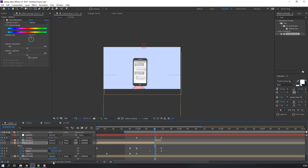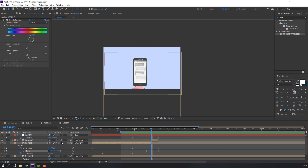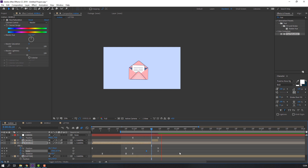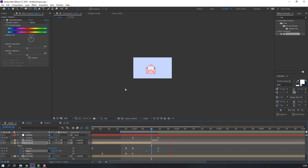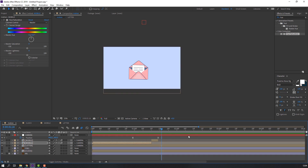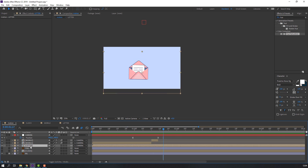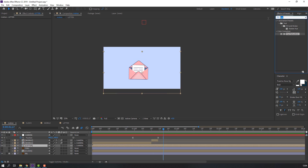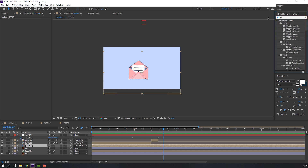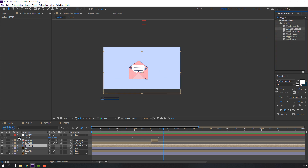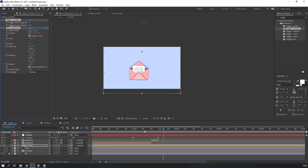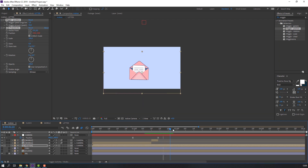Click Toggle Switch and enable Motion Blur. Let's see it with motion blur. Select this letter, go to Effects & Presets and search for 'Wiggle.' Select the Wiggle effect and apply it to the letter.